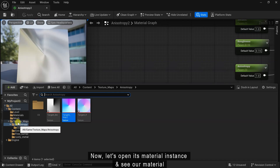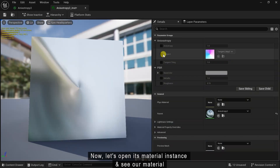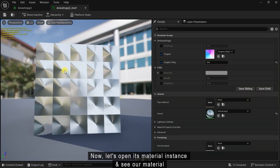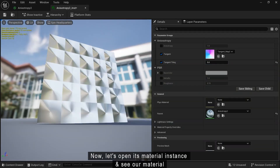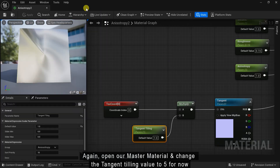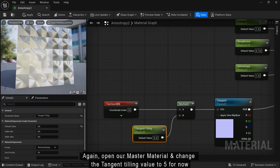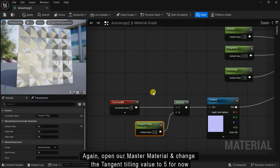Now let's open its material instance and see our material. Then open the master material again and change the tangent tiling value to 5 for now.